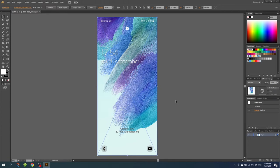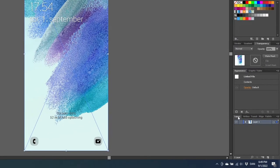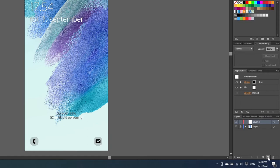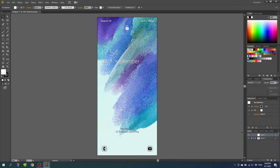Now go to the layers panel and lock this screenshot. Then create a new layer. And now we are going to design on top of this template.